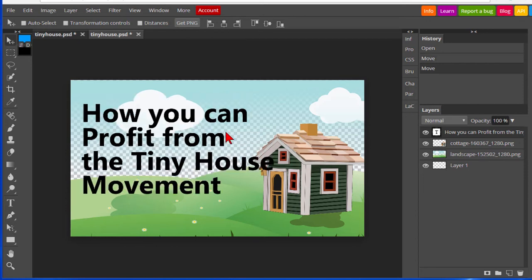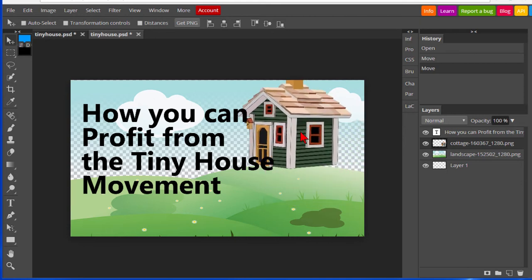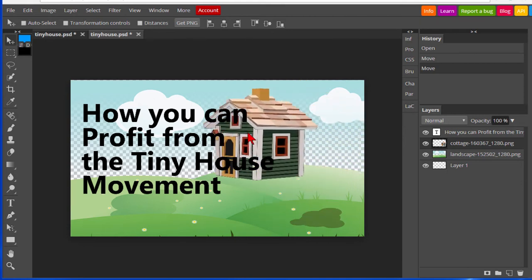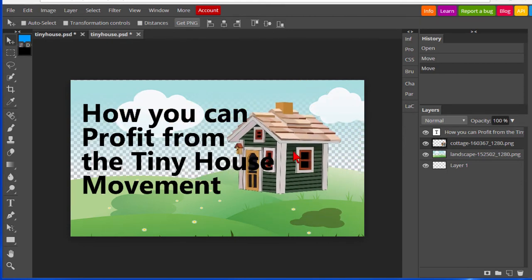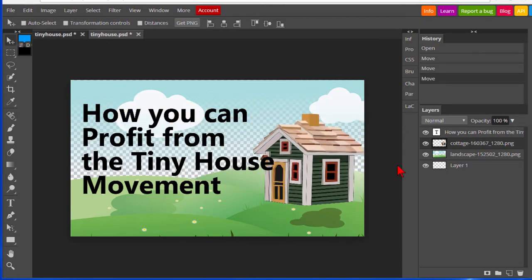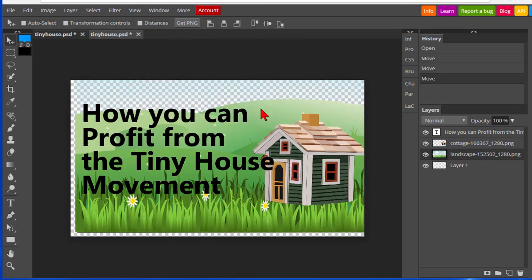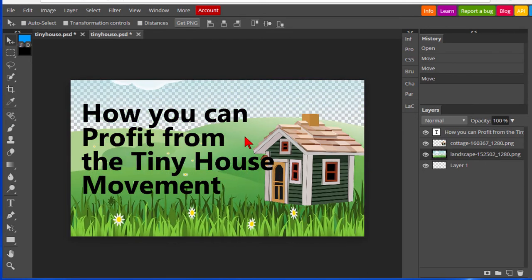Just like Photoshop, you have layers over here. So if I want to move the cottage layer, select the cottage here. Once it's selected, I can move the cottage around anywhere I want on the screen. I can select the background layer which is landscape and move the landscape around.